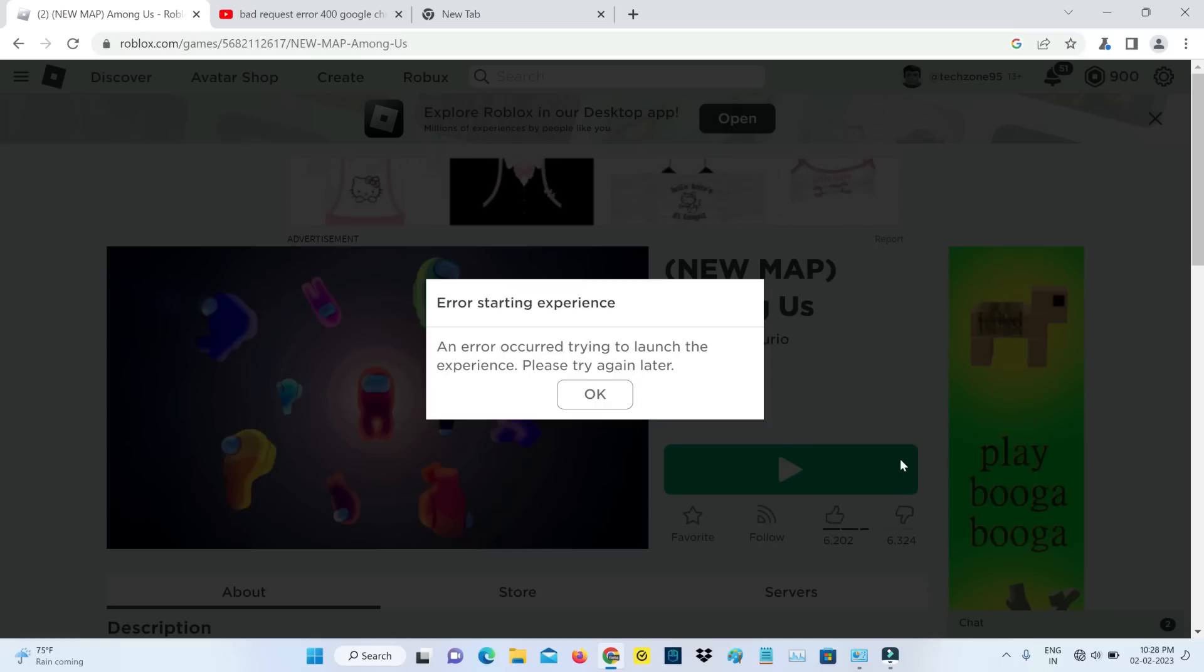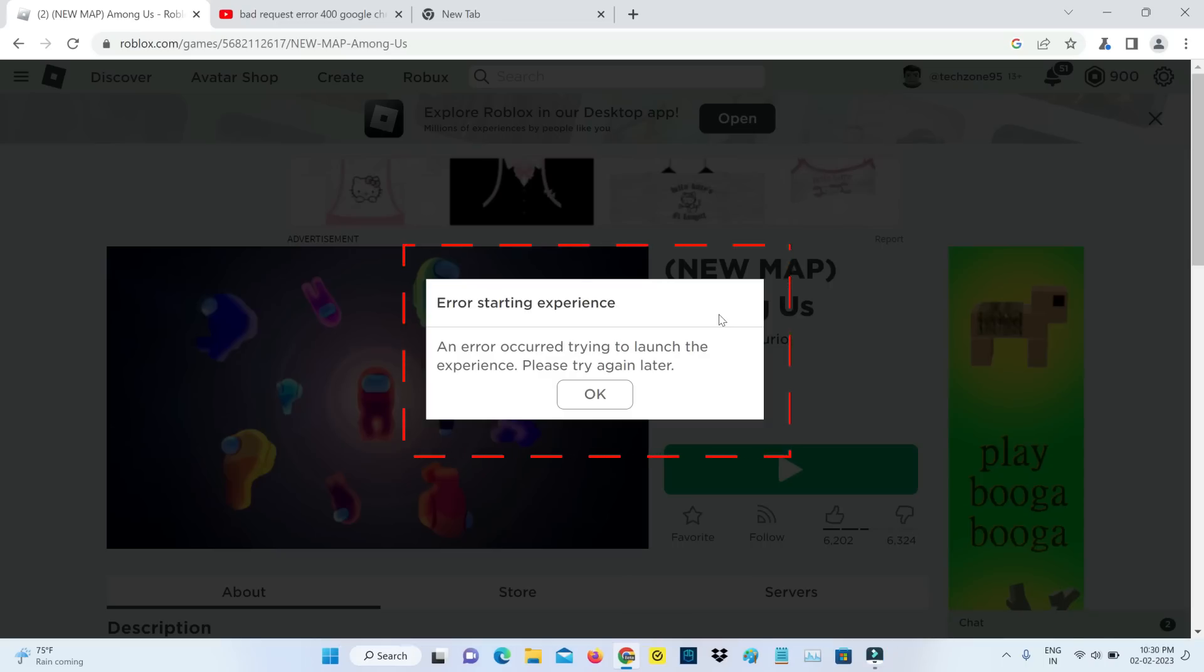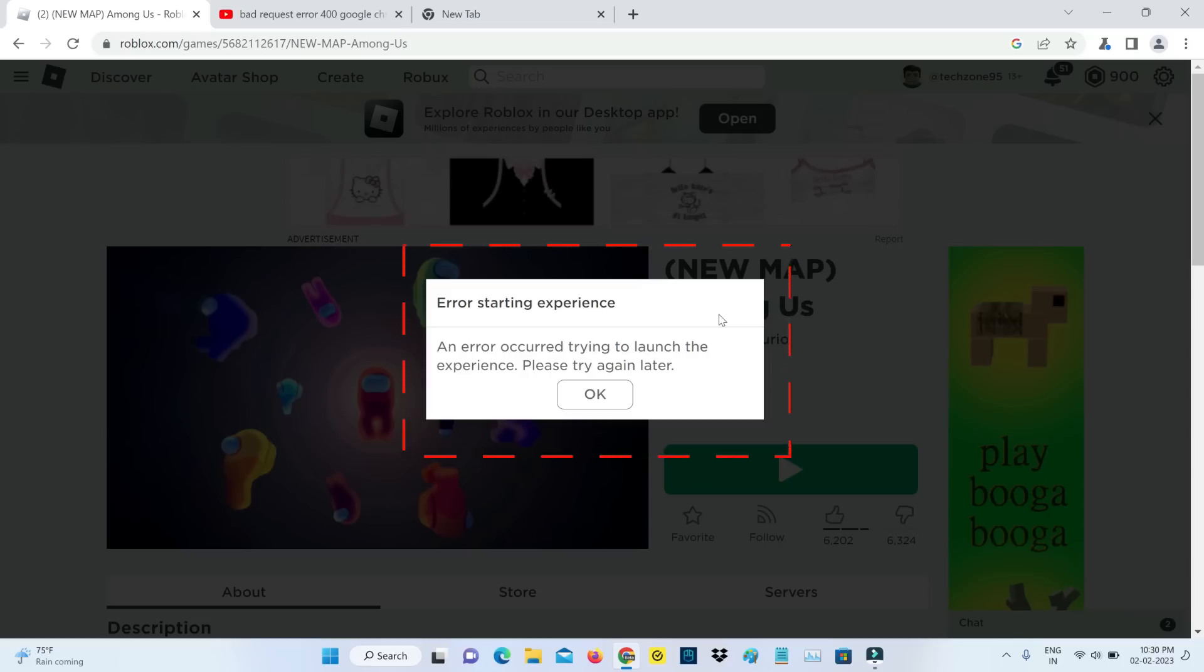Hello guys and welcome back to my YouTube channel TechOns. Today I got the following error notification while trying to join a Roblox server. It shows error starting experience, an error occurred trying to launch the experience, please try again later. But my internet works normal, so how to fix this issue?